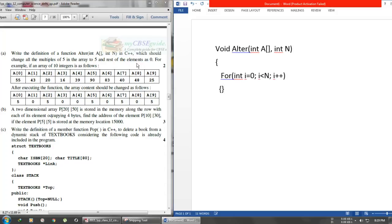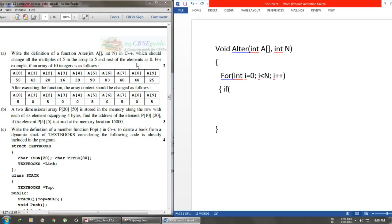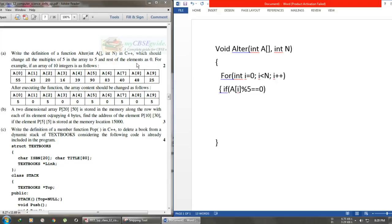There will be no semicolon here because we are working with a loop. Now what we want this loop to do is check if the element is a multiple of five. We'll use an if statement: if A[i] modulus 5 equals 0, then A[i] will be equal to 5.